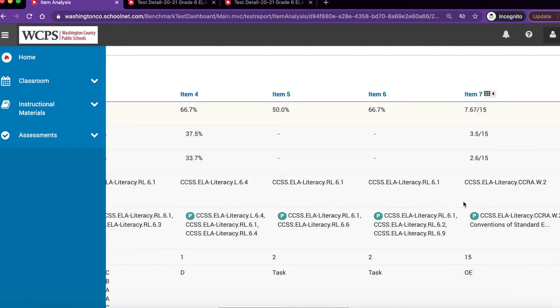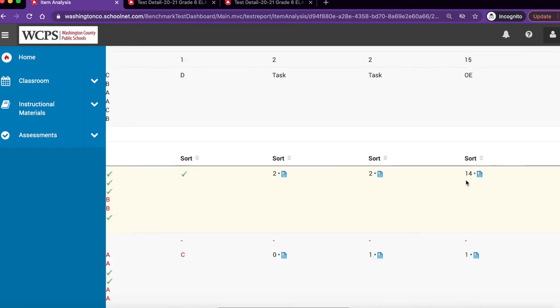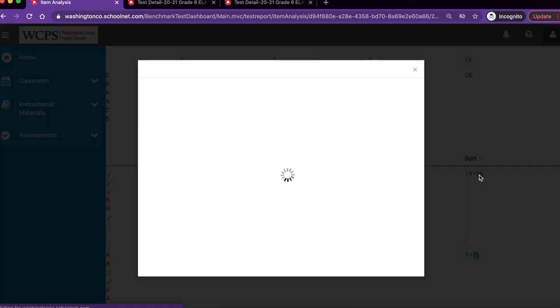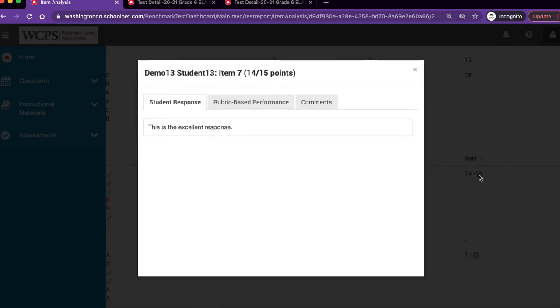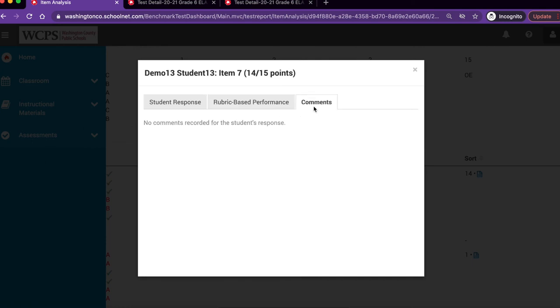Question number seven is an open-ended response. The number of points that the student earned is located in this column. Next to this, you will also find a blue icon. If you click on the icon, it opens up a pop-up window that has the student response, as well as the rubric-based performance, and any comments that are left for the student. To close this window, simply click on the X.